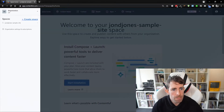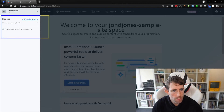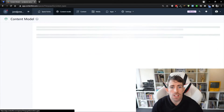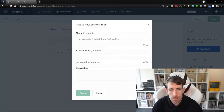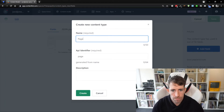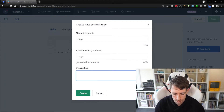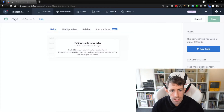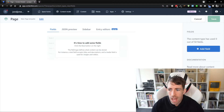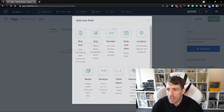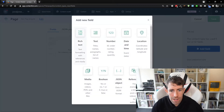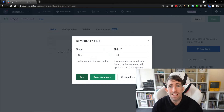We now have a space — you can see it at the top. The first thing we're going to do is create some pages. Going to the content model and clicking 'add content type' — this is just going to be our page. We'll keep it very simple: 'main page template', and click create. We can now add some fields. Let's create a rich text field and call it 'title'.